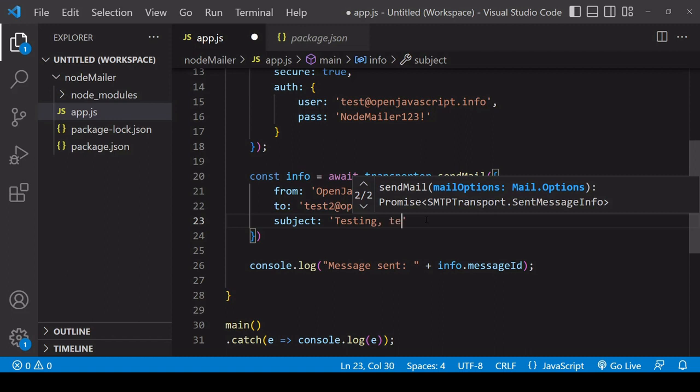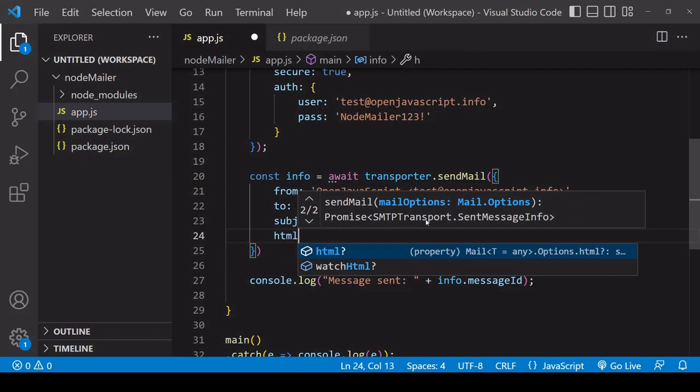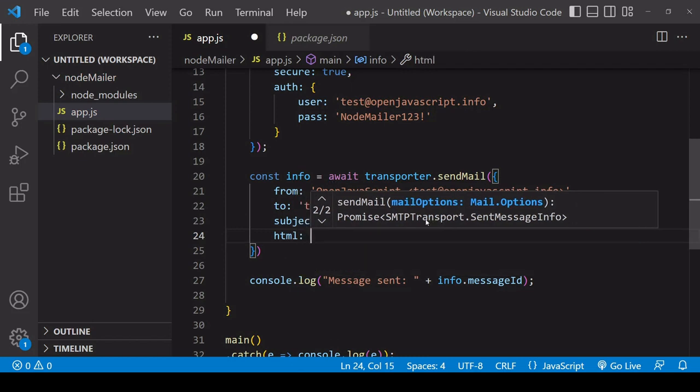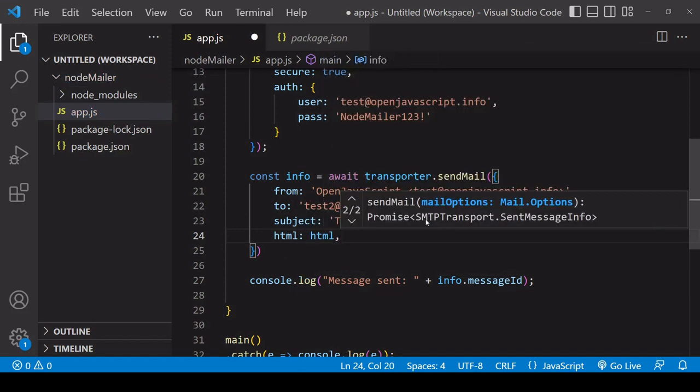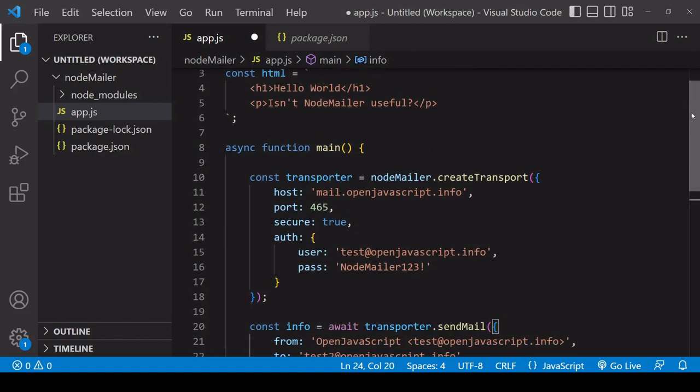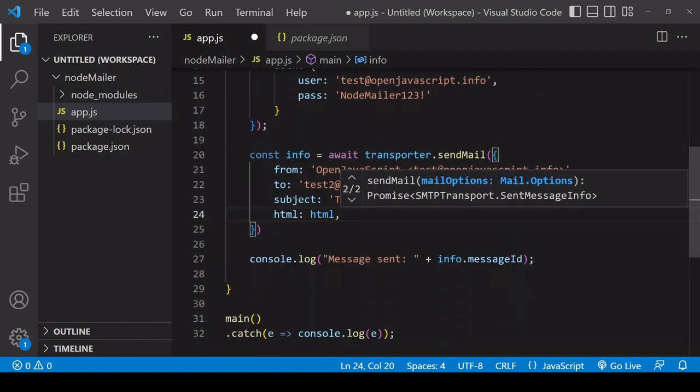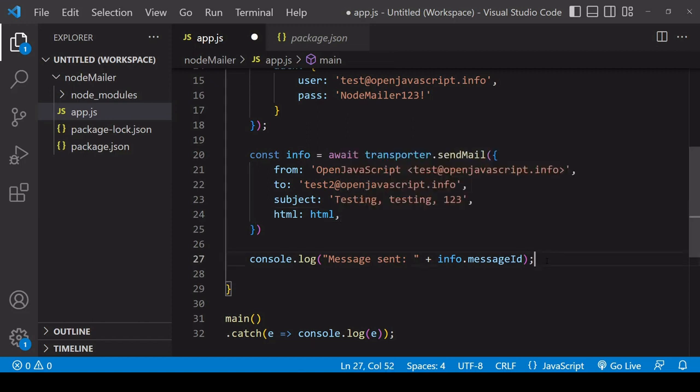You can also include a subject here so I'll say testing testing 123 and finally you want to define the content of the email so I defined that up above under the reference HTML in the template string.